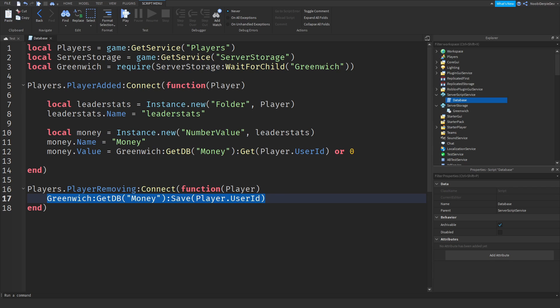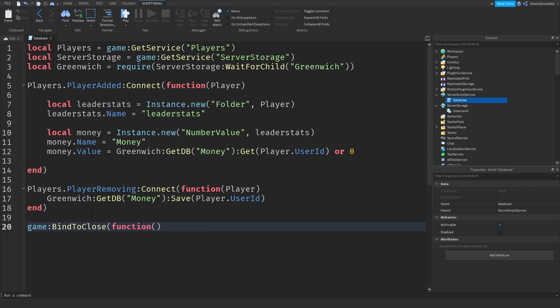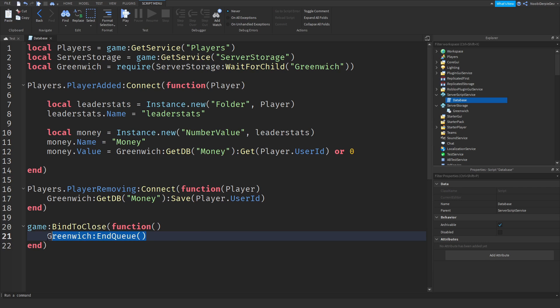So now if you shut down your game, we also have to make a function for that by saying game:BindToClose function. And all you have to do is just Greenwich:EndQueue, like that. We are just going to end the queue. It is going to save everything, and after everything is saved, we are going to shut down the entire game and no data will be lost.